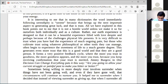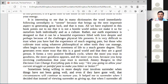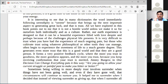Our earth experience is designed so that it can be a beautiful experience filled with love, despite and perhaps because of the challenges physical life presents. It is very difficult to trust when you have had the experience of much ongoing pain. But those who cultivate trust often begin to experience the sweetness of life to a much greater degree. If we are operating from the right side of the grid, all the sweetness of life starts to come into alignment. When we are operating from the left side, we are in a depleting state of mind. This is very much in our hands — what is the state of consciousness that we are operating from is absolutely in our hands, in no one else's hands. We need to take the power back into our own hands.